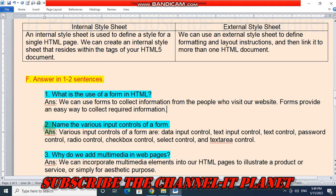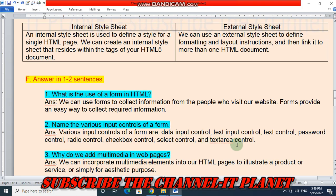Question number 2: name the various input controls of a form. Various input controls of a form are data input control, text input control, text control, password control, radio control, checkbox control, select control, and text area control.